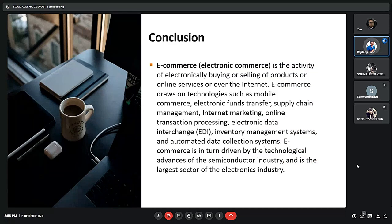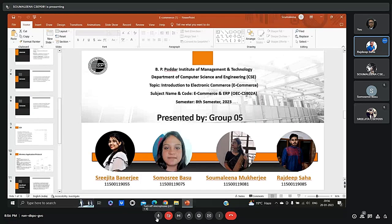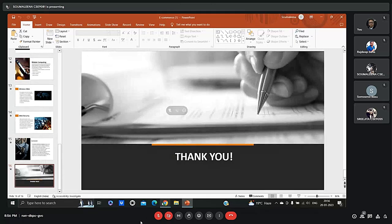E-commerce activity is the electronic buying or selling of products conducted via the internet. E-commerce draws on technologies such as mobile commerce, electronic funds transfer, electronic data interchange (EDI), inventory management systems and others. E-commerce is driven by the technological advances of the semiconductor industry — it is one of the largest sectors of the electronics industry and is the future of our world. That was all of our presentation. Thank you, sir.